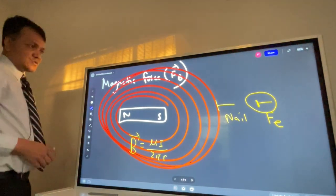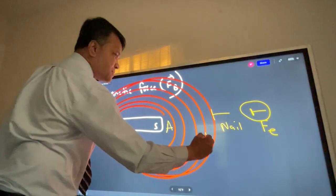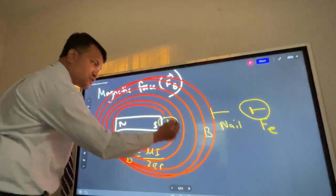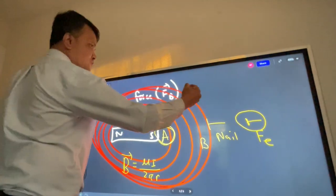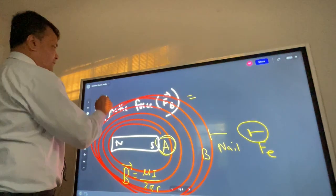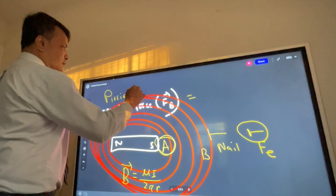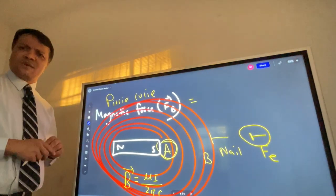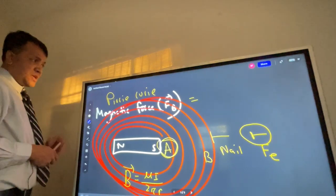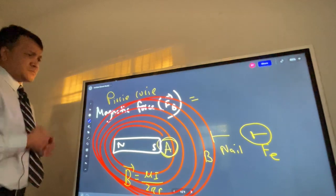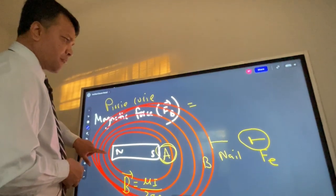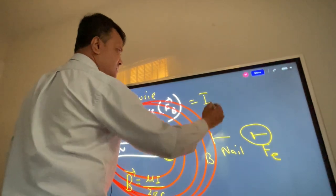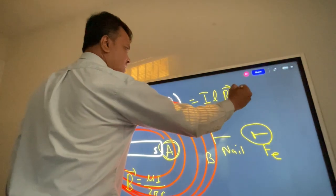The magnetic force equation was discovered by Pierre Curie. Pierre Curie was the husband of Marie Curie. They both won the Nobel Prize — Pierre Curie won it once in 1903 with his wife Marie Curie. He was born in France. Pierre Curie discovered many things, including the magnetic force. The equation for magnetic force is: F = I × L × B × sin θ, where I is current, L is length, B is magnetic field, and θ is the angle.